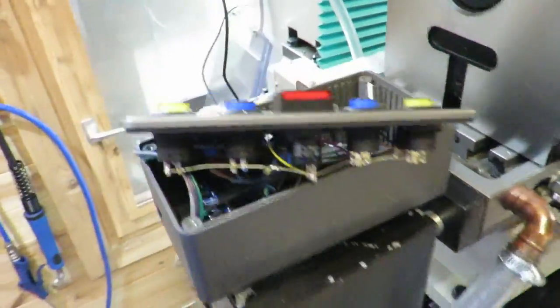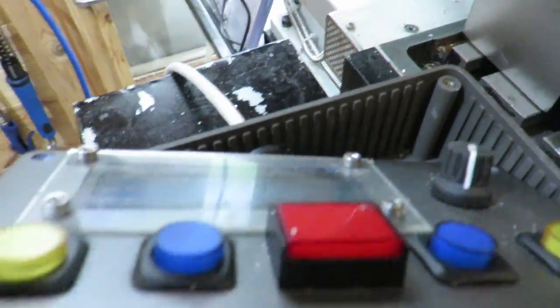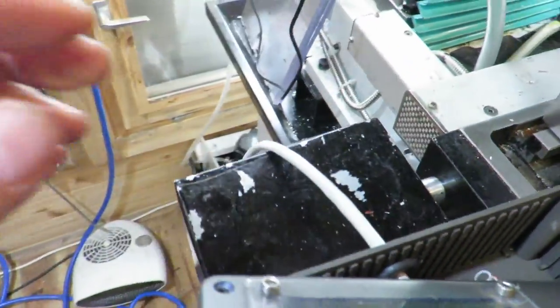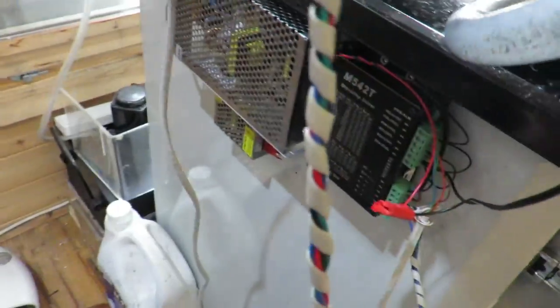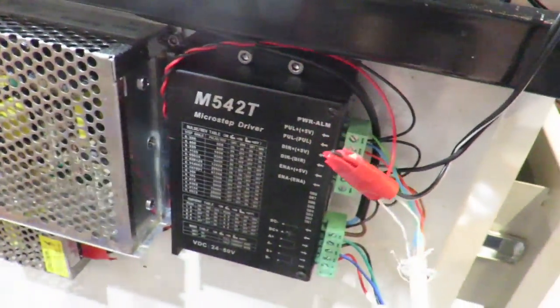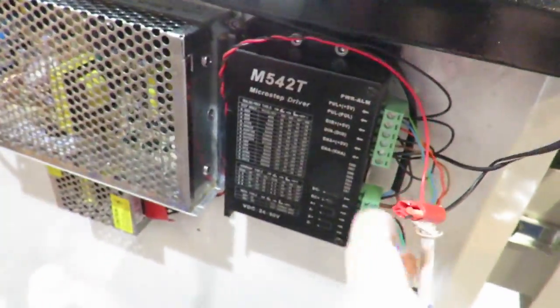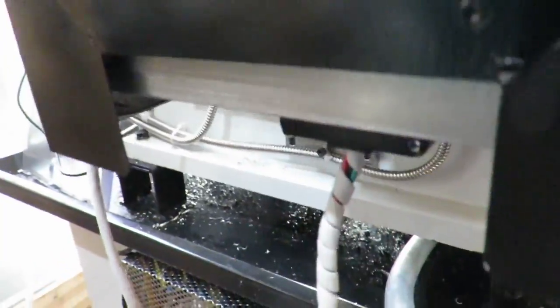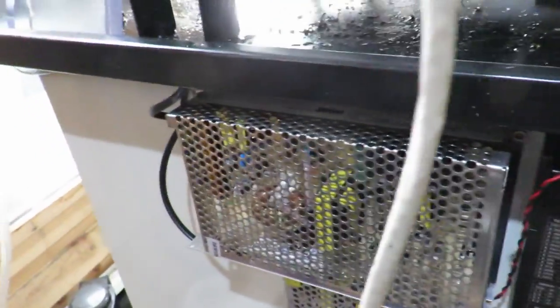So, once again, control box. Cable goes down to the stepper driver, from the stepper driver to the stepper motor.